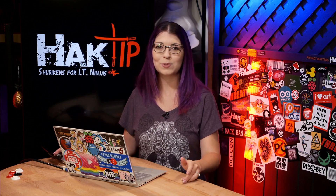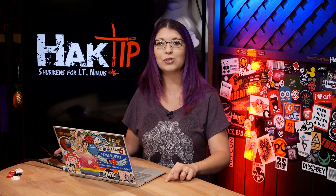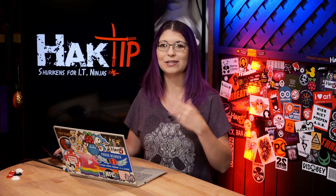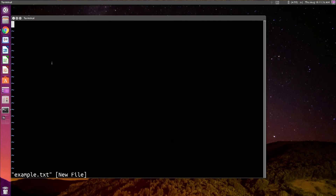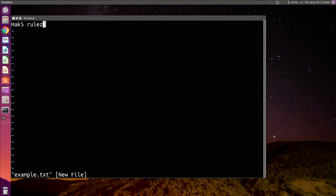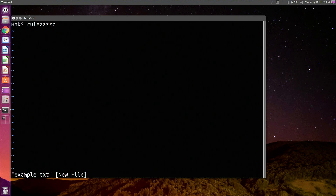If you want to type something, first you use the command I for insert and then you can do your typing. In my example, I could type in I and then hack5rules, and it'll actually be saved onto my text file as hack5rules.